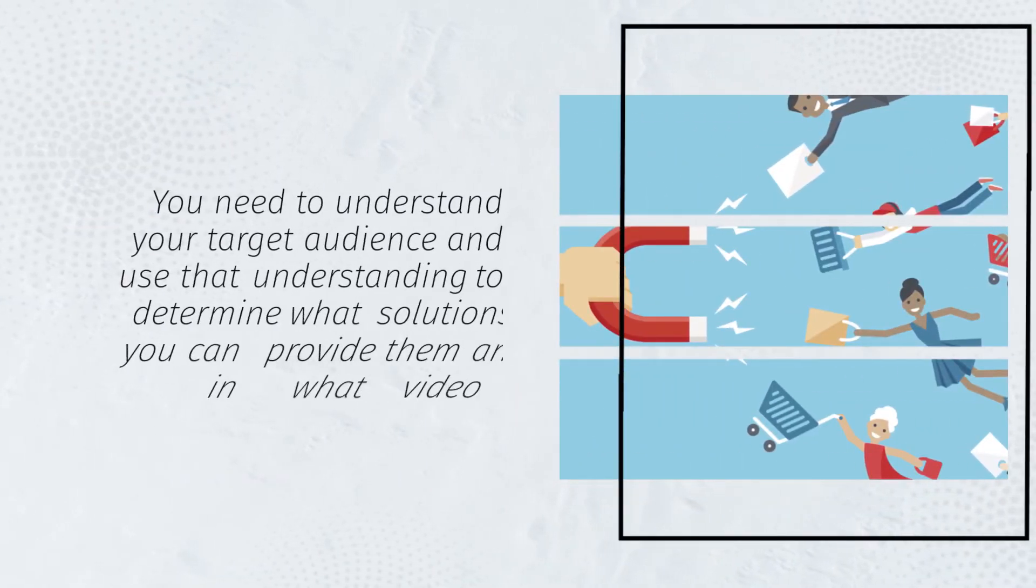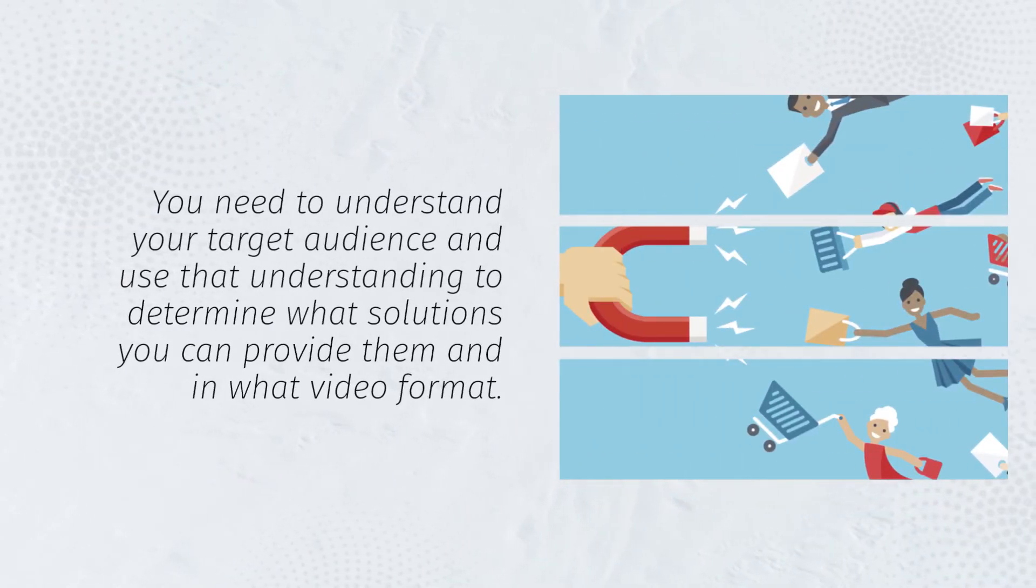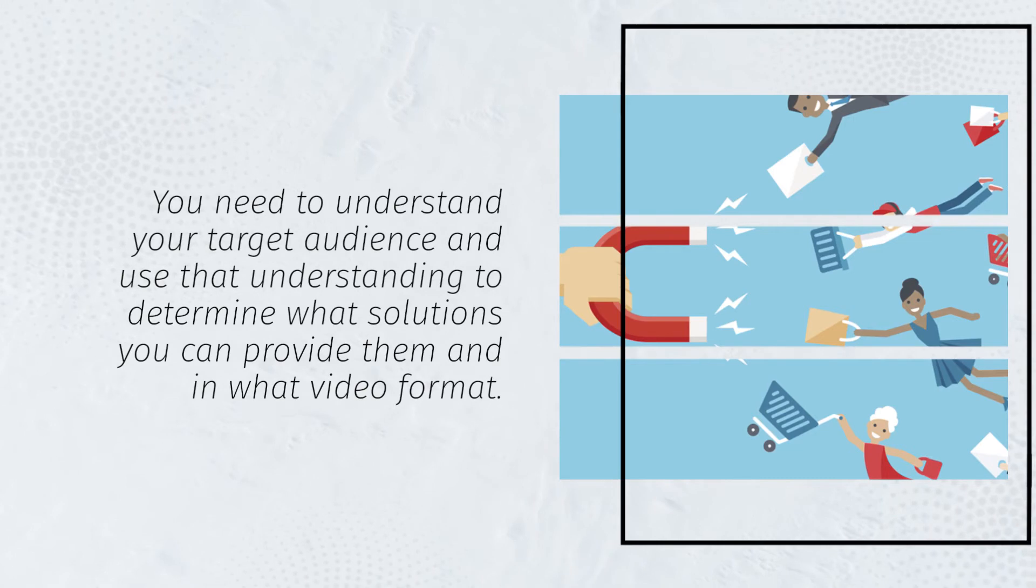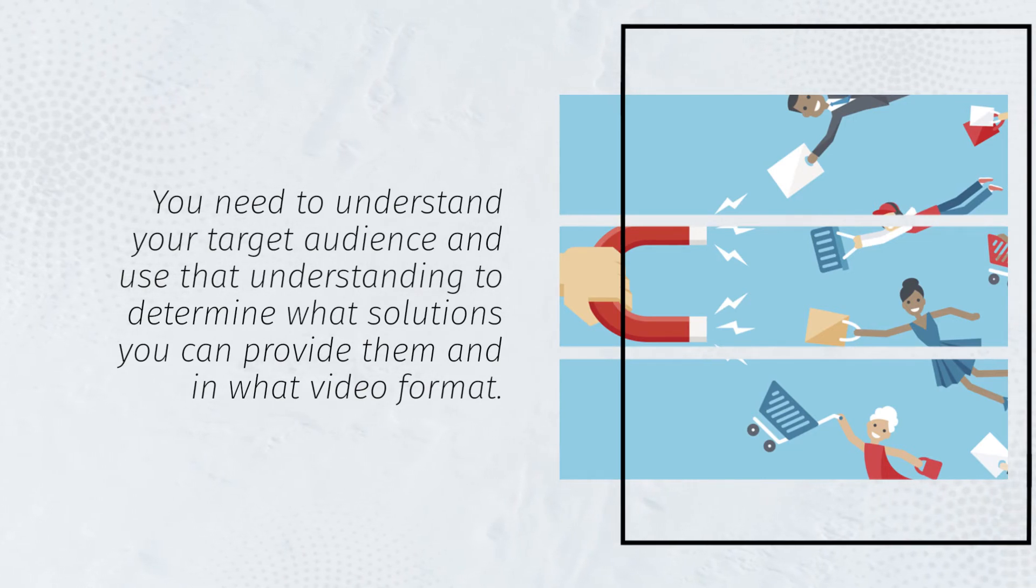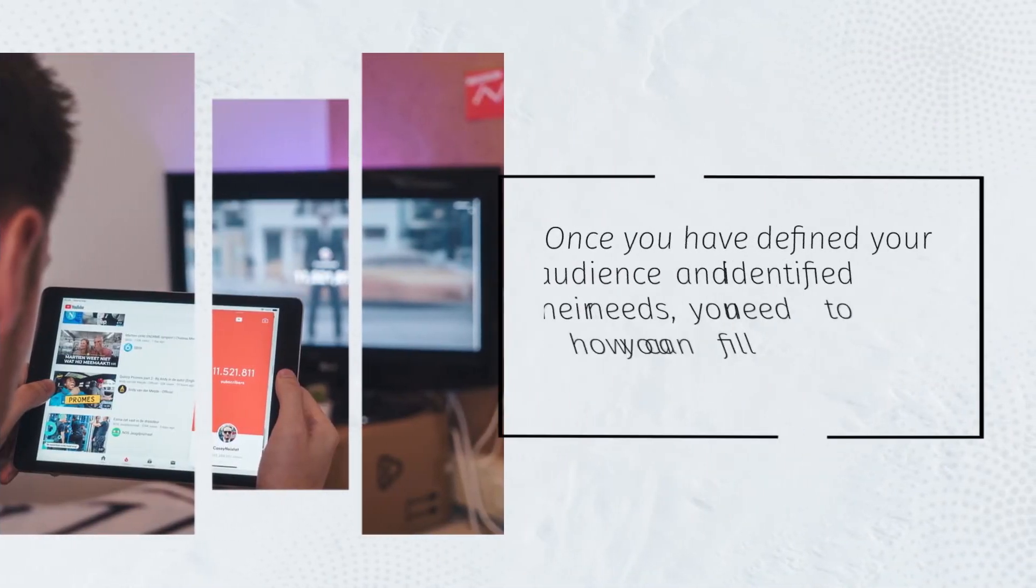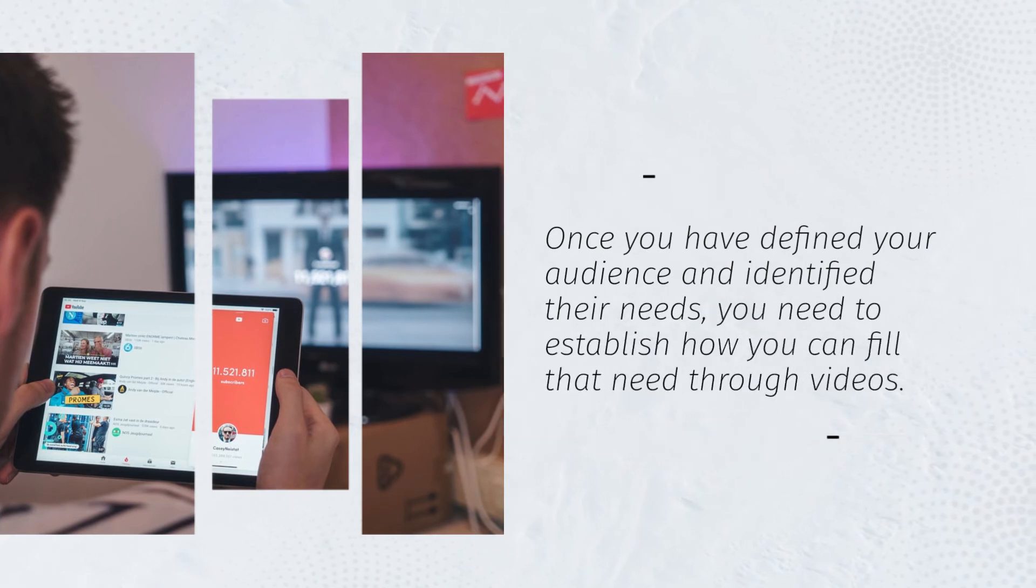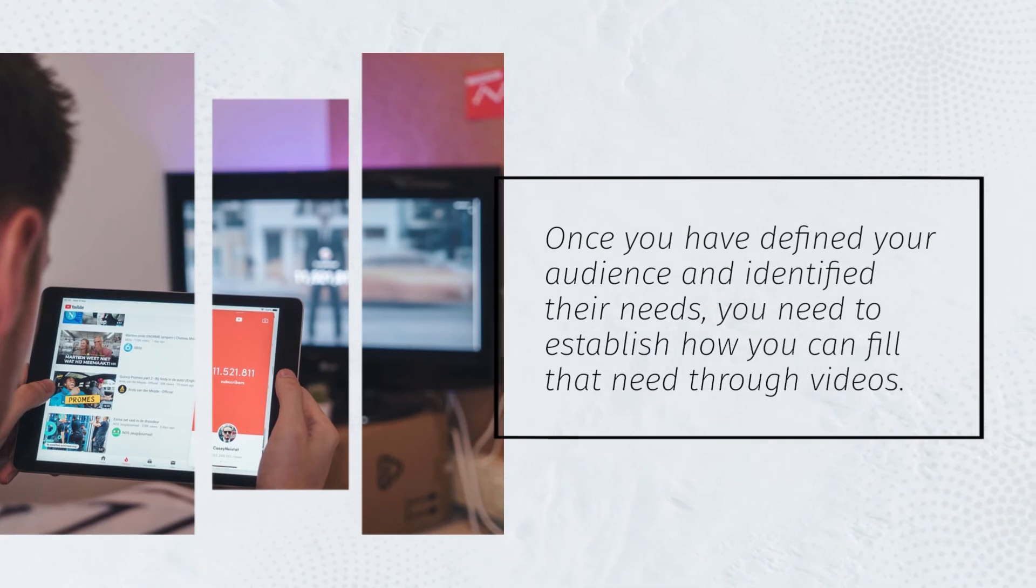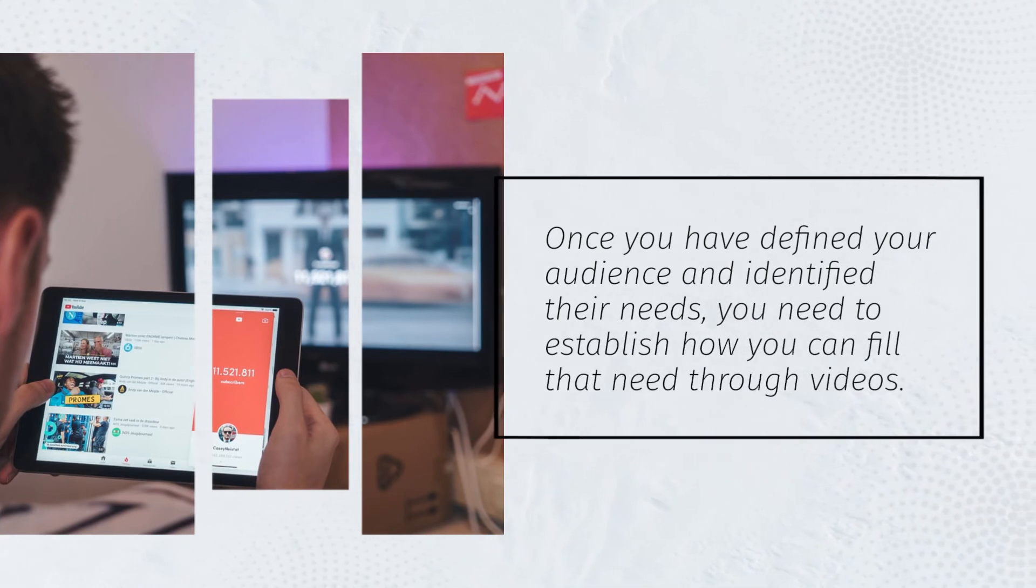You need to understand your target audience and use that understanding to determine what solutions you can provide them and in what video format. Once you have defined your audience and identified their needs, you need to establish how you can fill that need through videos.